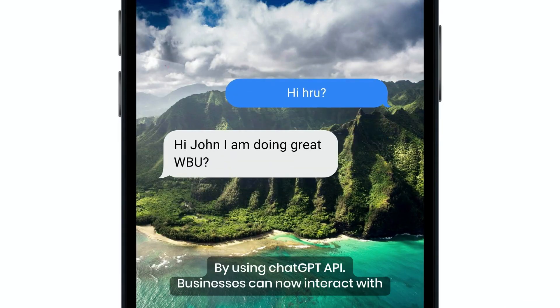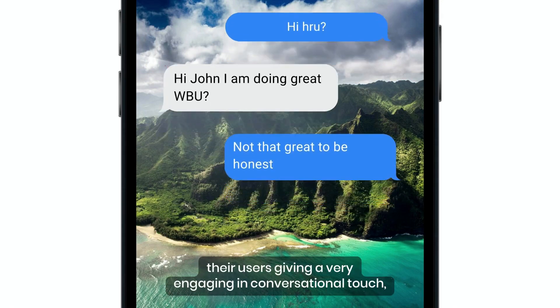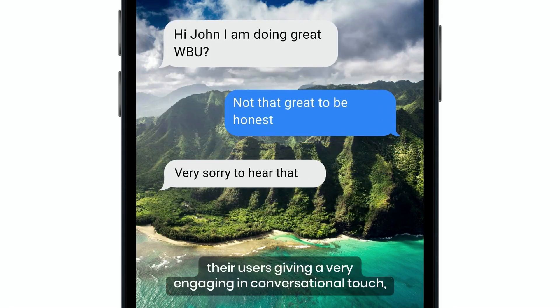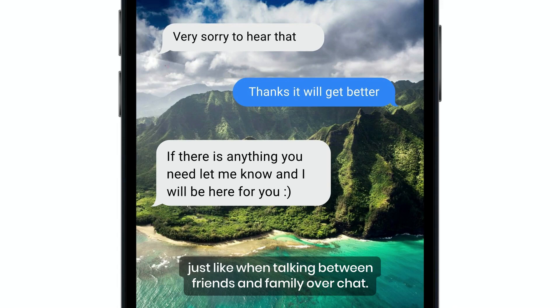By using the ChatGPT API, businesses can now interact with their users giving a very engaging and conversational touch, just like when talking between friends and family over chat.